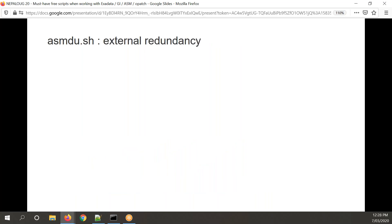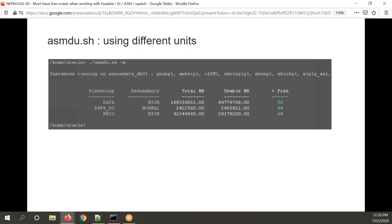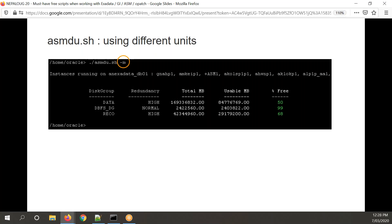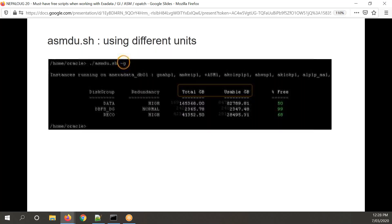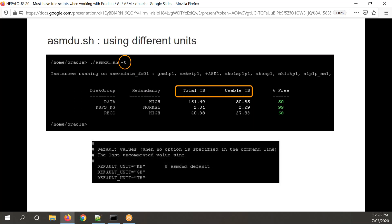If you want the verbose mode by default, there's a parameter in the script. If you have external redundancy, the reserved size is zero because no extra size is needed to restore redundancy. You can use different units: minus M for megabyte, minus G for gigabyte, minus T for terabyte. I haven't implemented petabyte yet, but maybe I should be ready for the future. Terabyte is the default, since nowadays most systems are in terabytes.